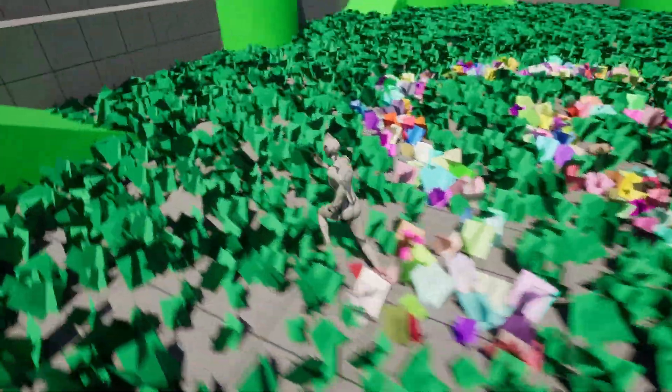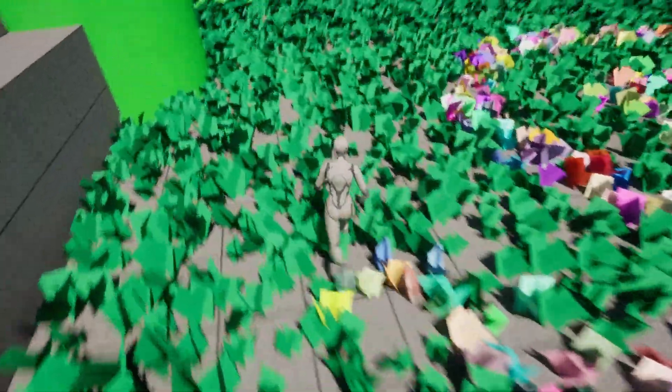So some things you can do with this are you could have a black and white world. As you walk through the area, color returns to it or the opposite. You could have something pass by. And as it passes by, it can make things darker and gloomier. You have full control over this.